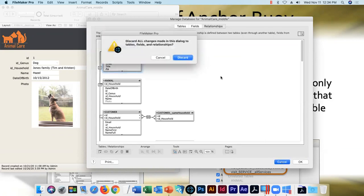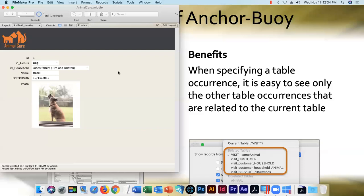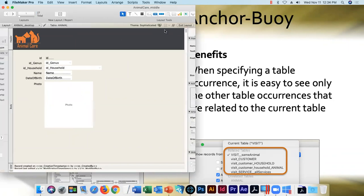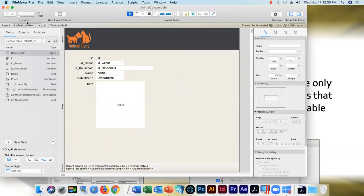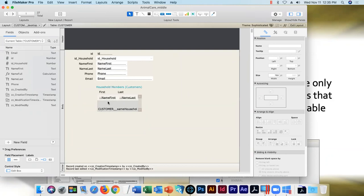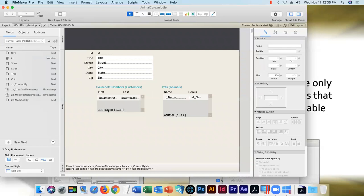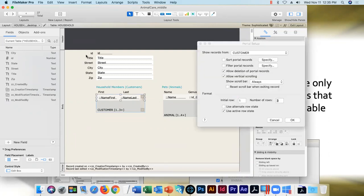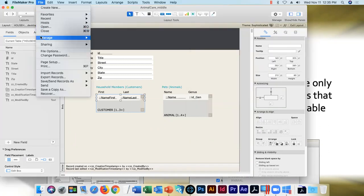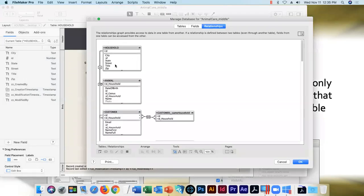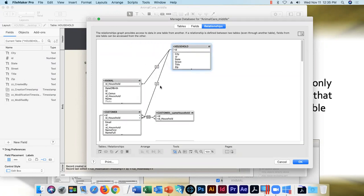I generally let the layout be my guide as to what work needs to be done. Going to layout mode, layout number one has no portals and nothing needing a relationship. On layout number four we come to the first portals that will get broken when I patch up those bad relationships. This first portal goes from household to customer — all the folks who live in the current household. I'll go to the relationship graph.